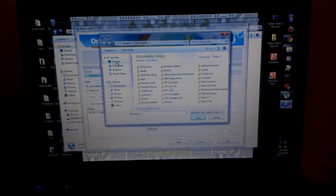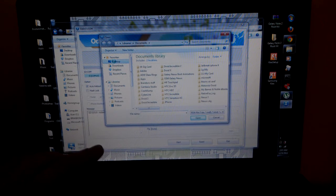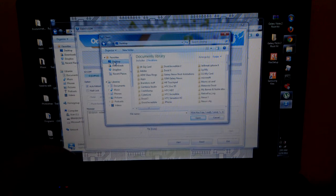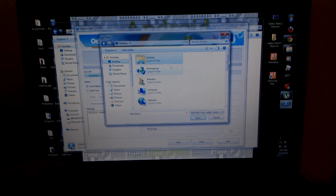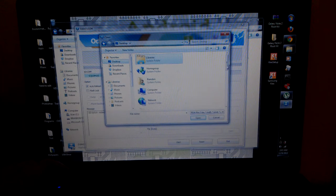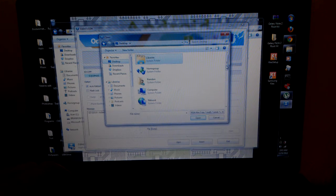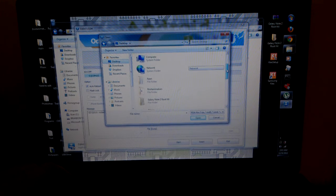And I have the folder on my desktop. You are going to want to find the folder that you extracted.